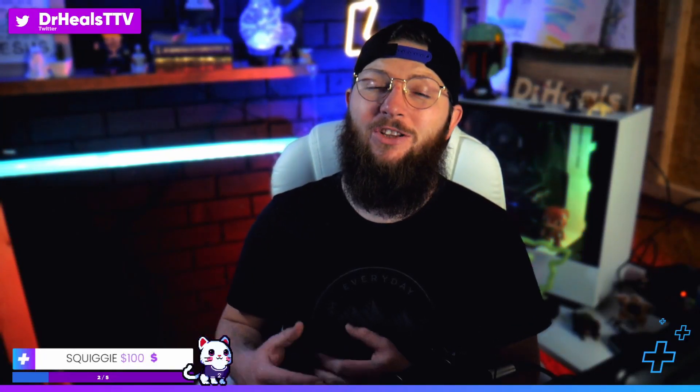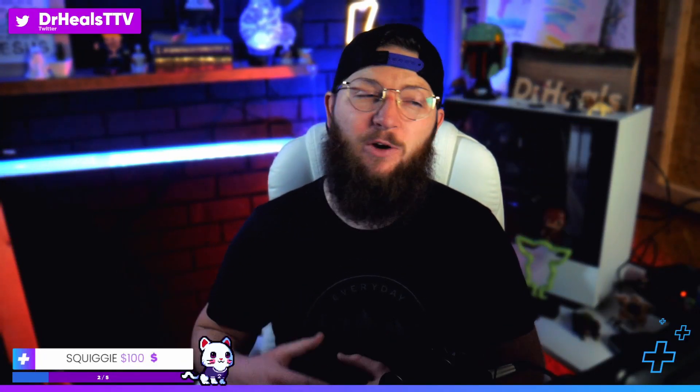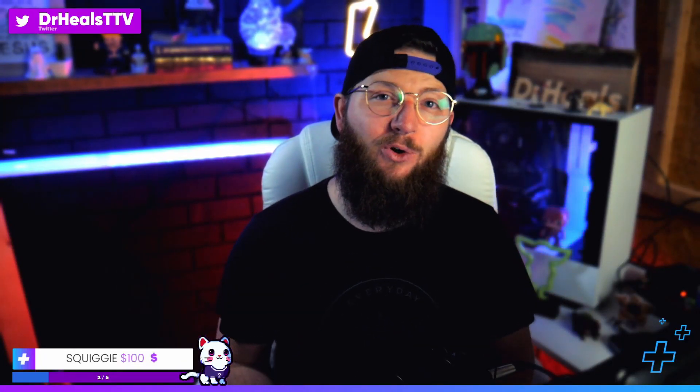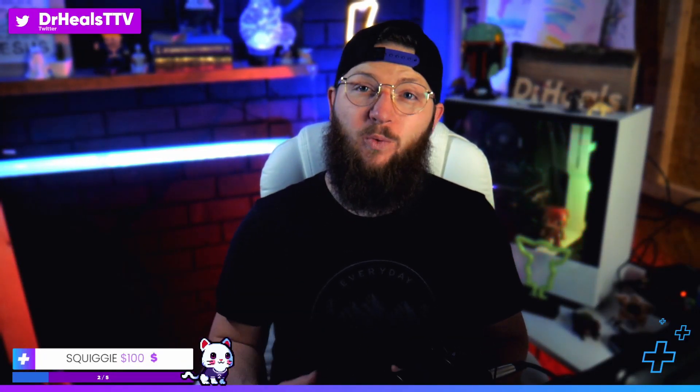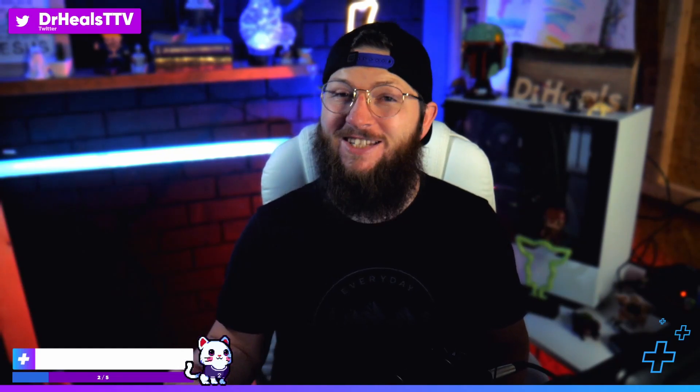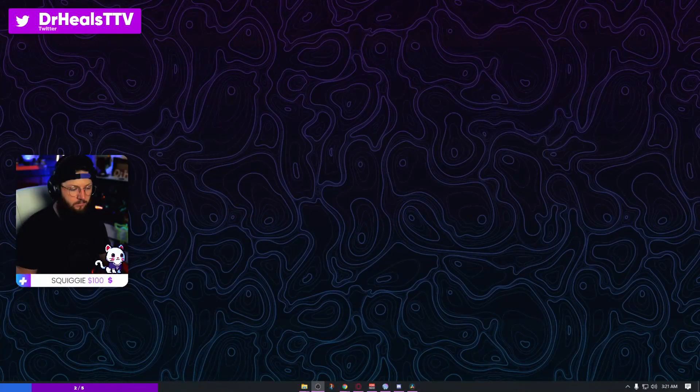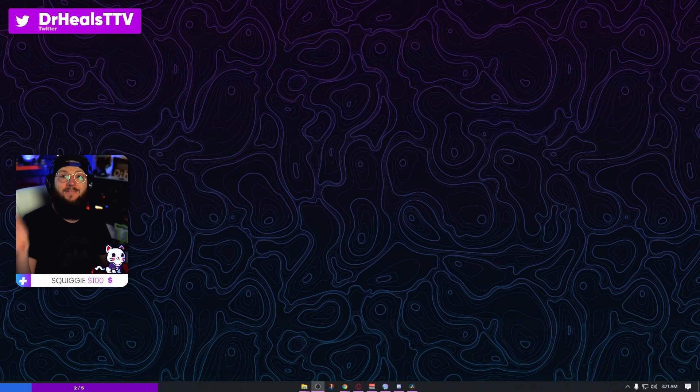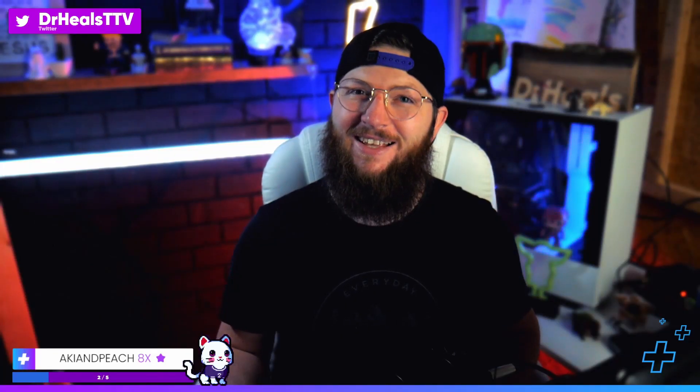Yo what is up guys, do you want to learn how to make a really cool rounded webcam look just like this in under five minutes? Let's go.